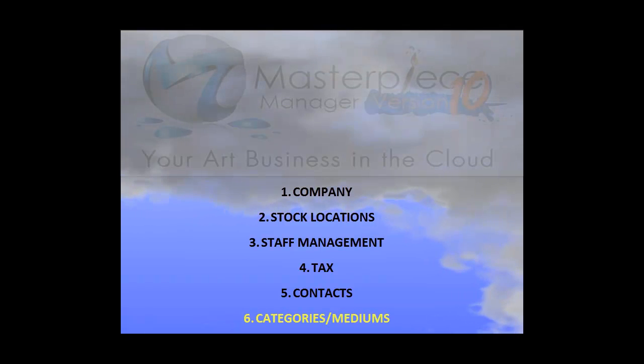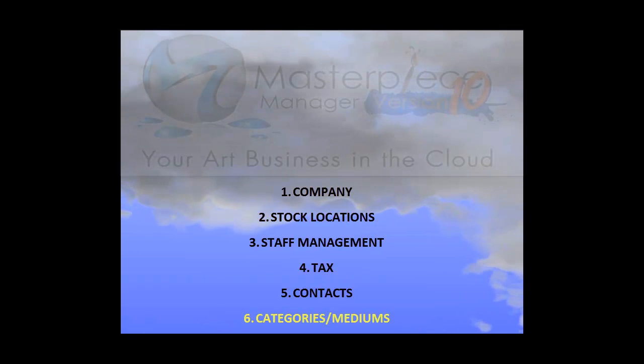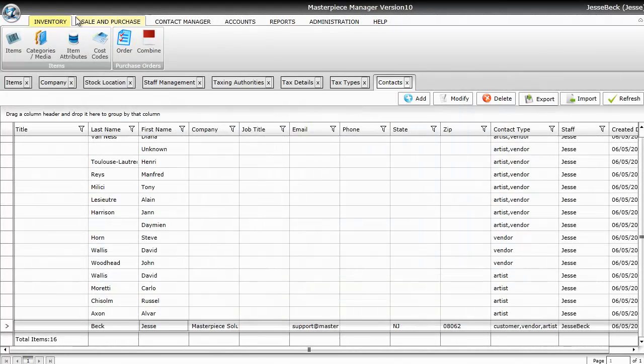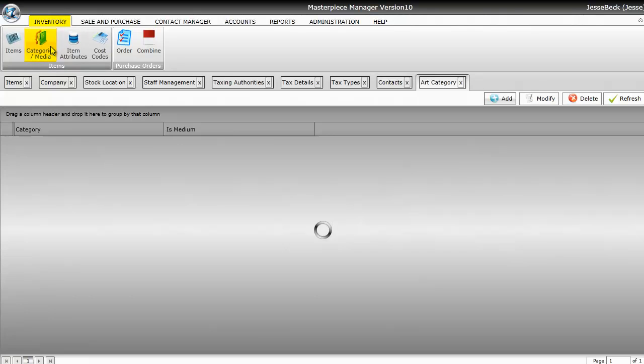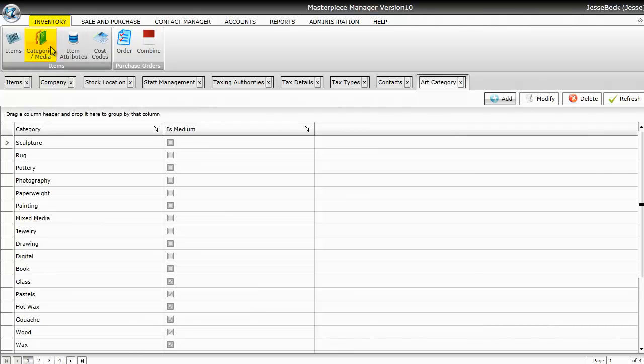Categories and Mediums. To get to Categories and Mediums, just click on the Inventory tab and then click on the Categories and Media icon. Similar to Contacts, you have to have a Category and Medium entered into the Category and Medium module before you can attach it in the inventory. So again, this is the reason why it's important to enter it in first.